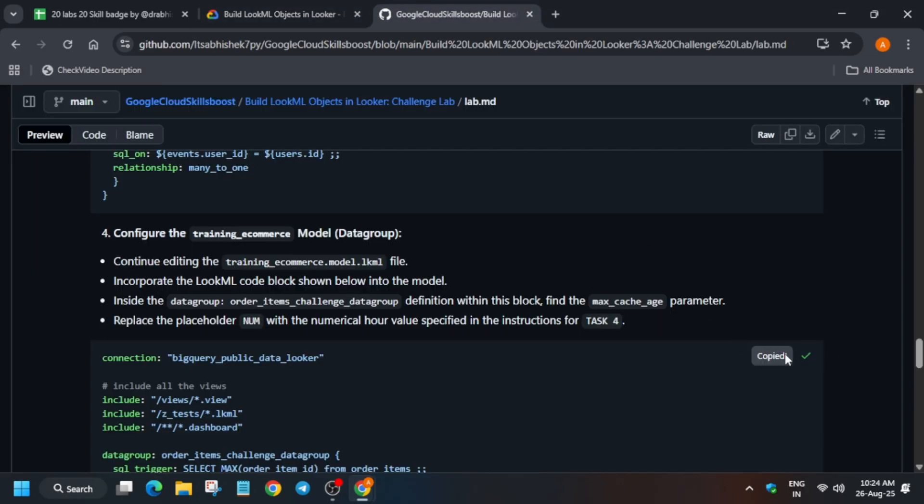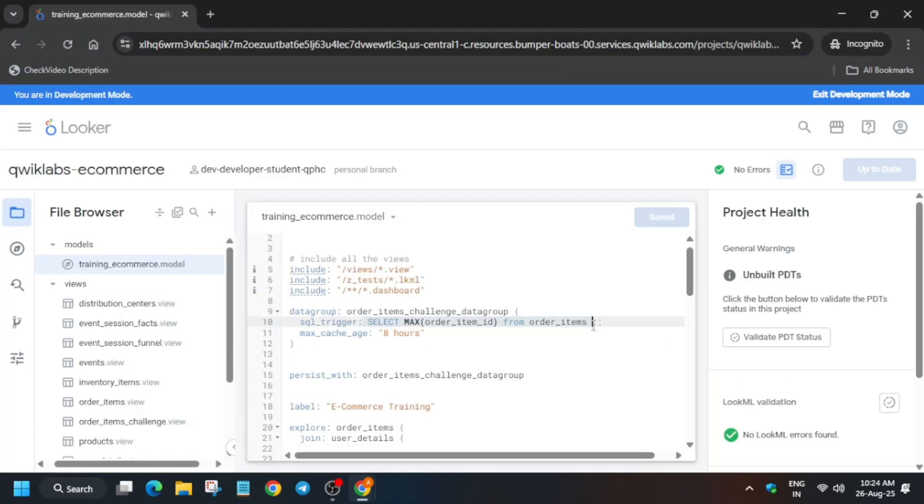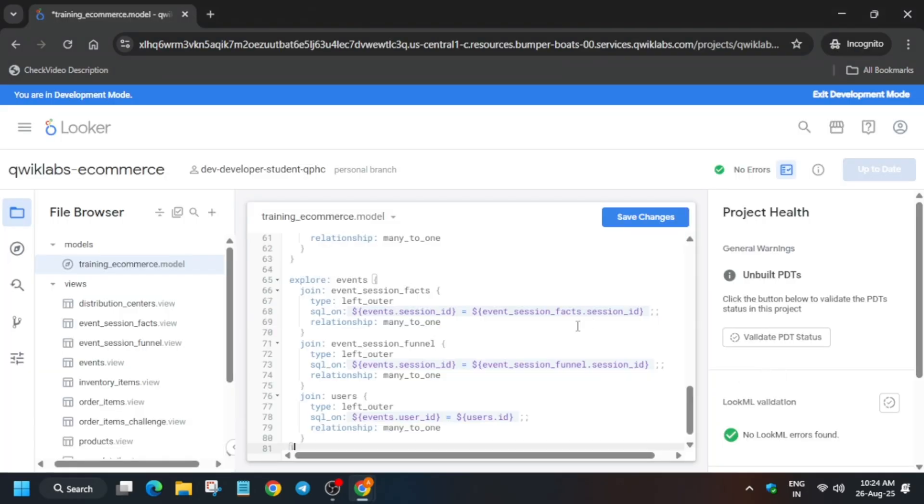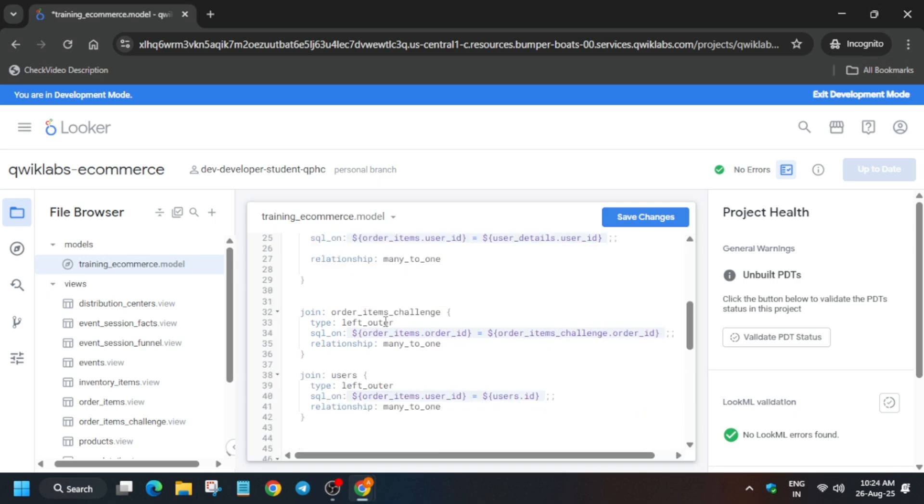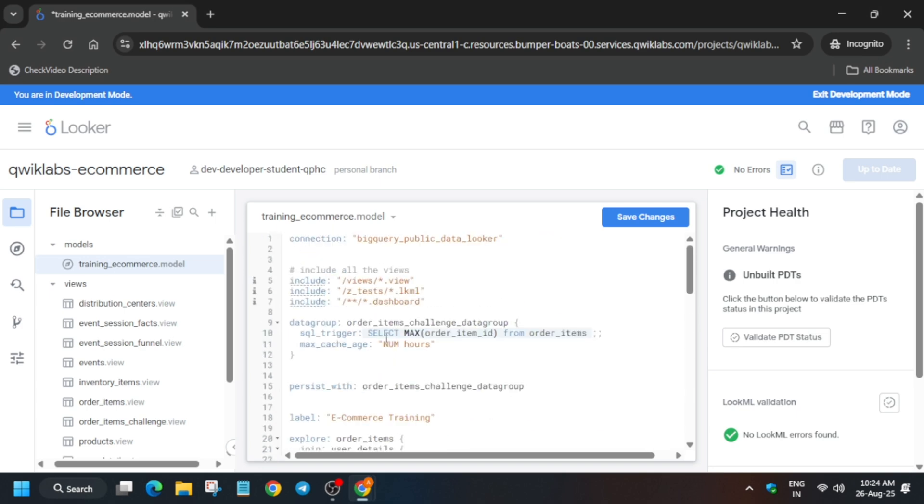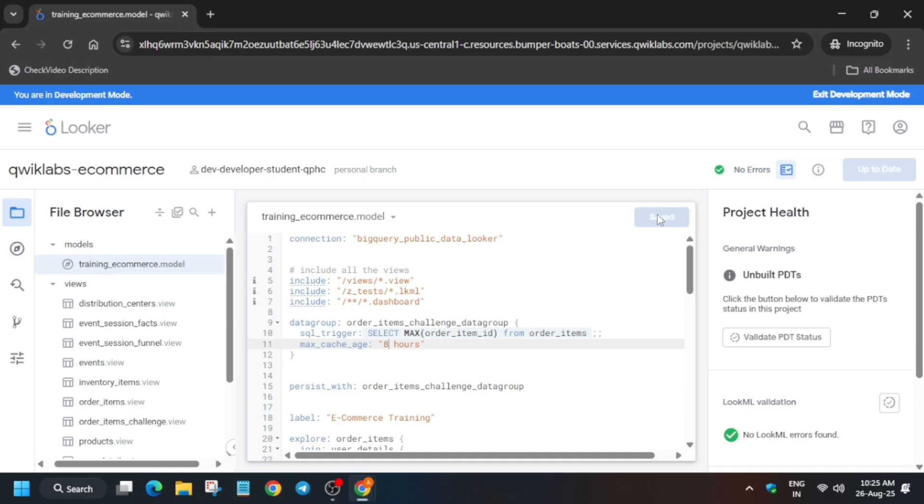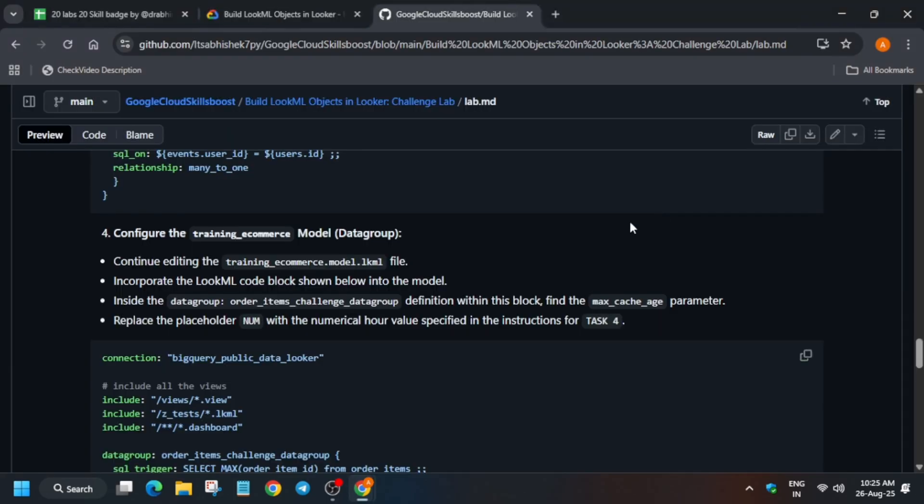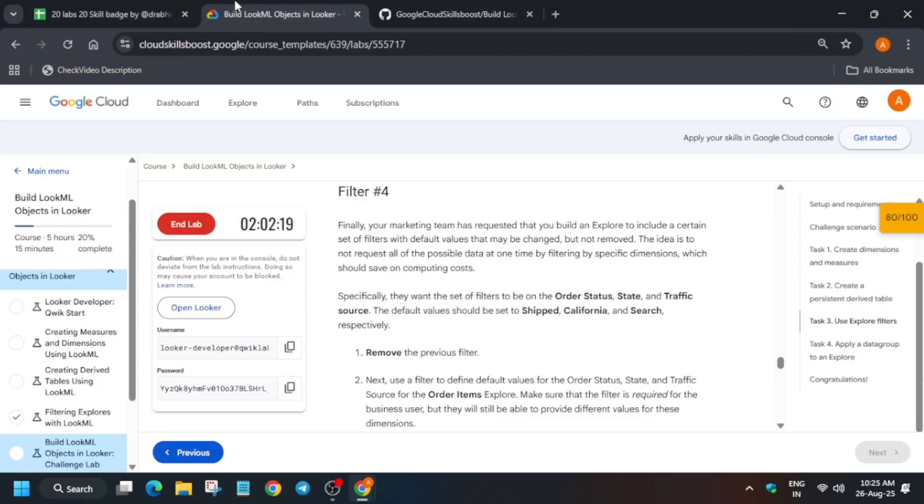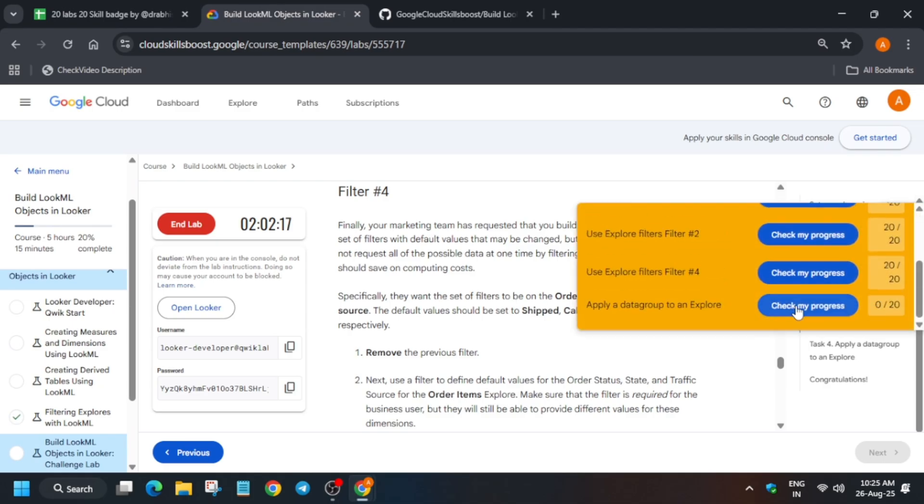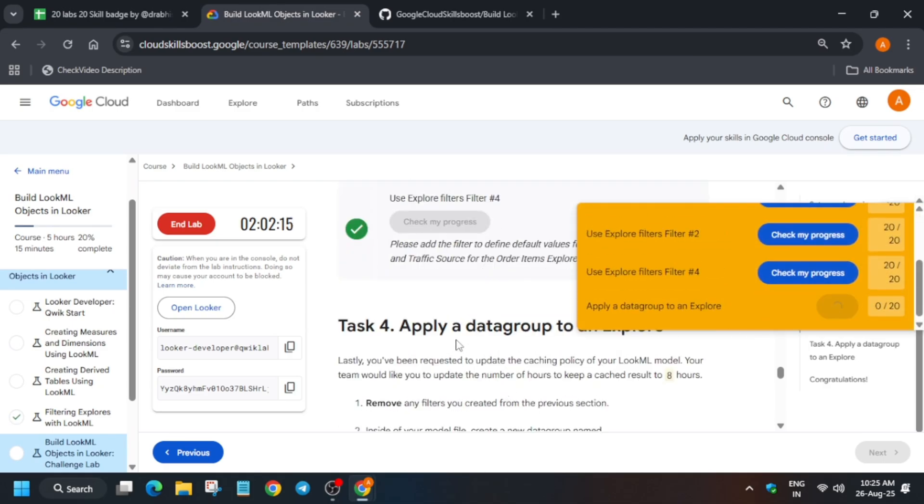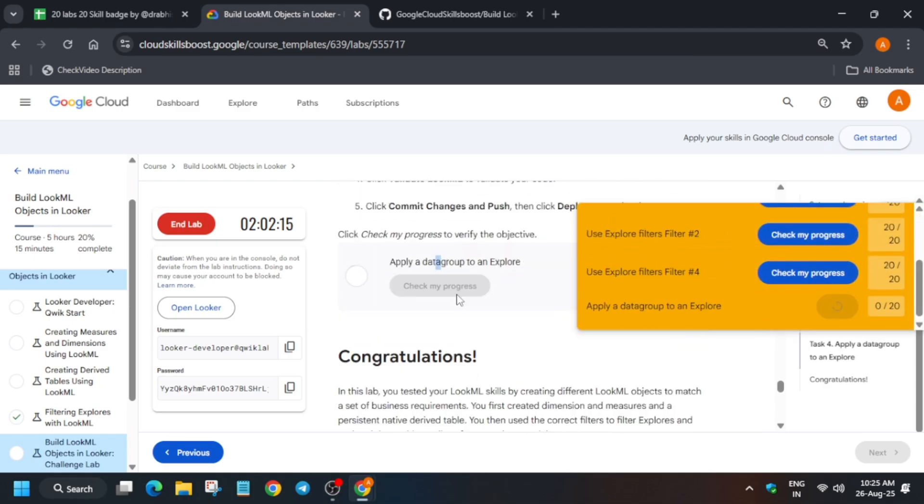If you think you have made any mistake, come over here and again replace the content and cross-verify the hours from the lab instruction. Just update it and then save changes and then you have to just check it. Basically there was no mistake, that's why you can see here that we don't have to deploy it again. Just wait and just check the score.